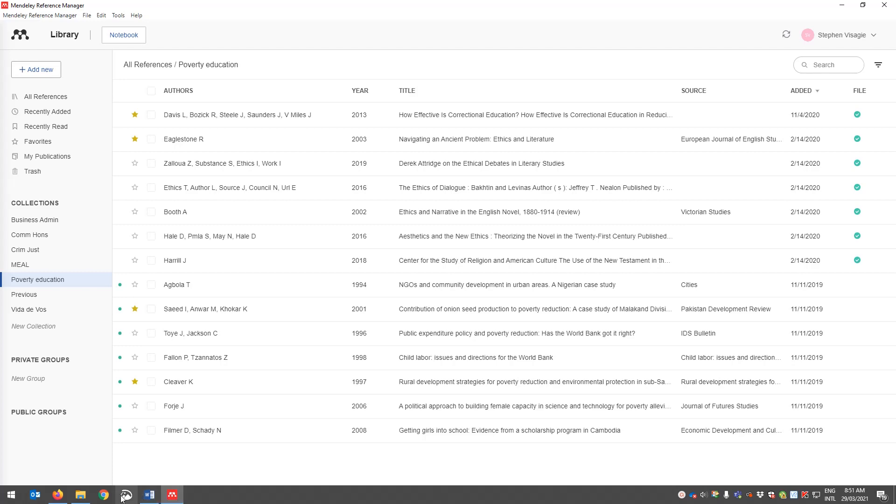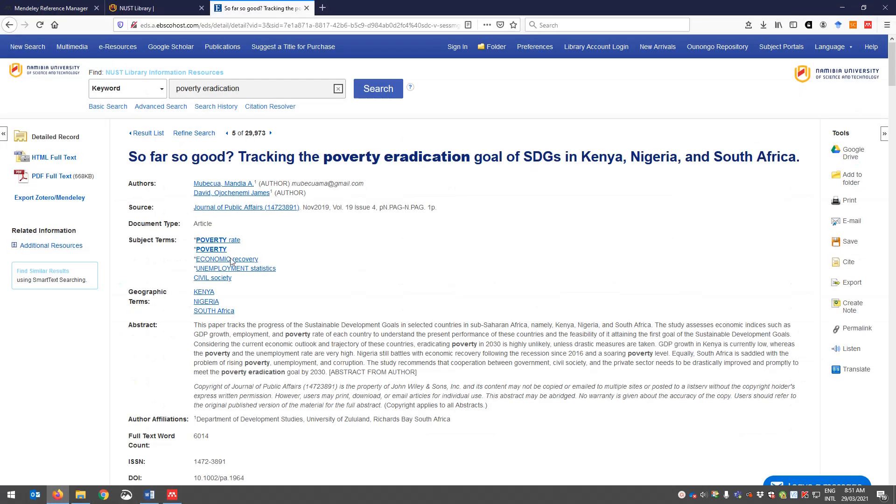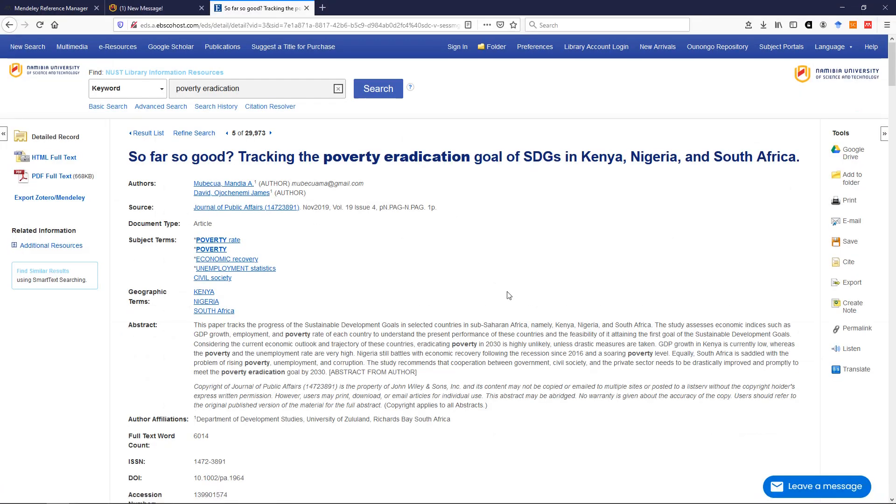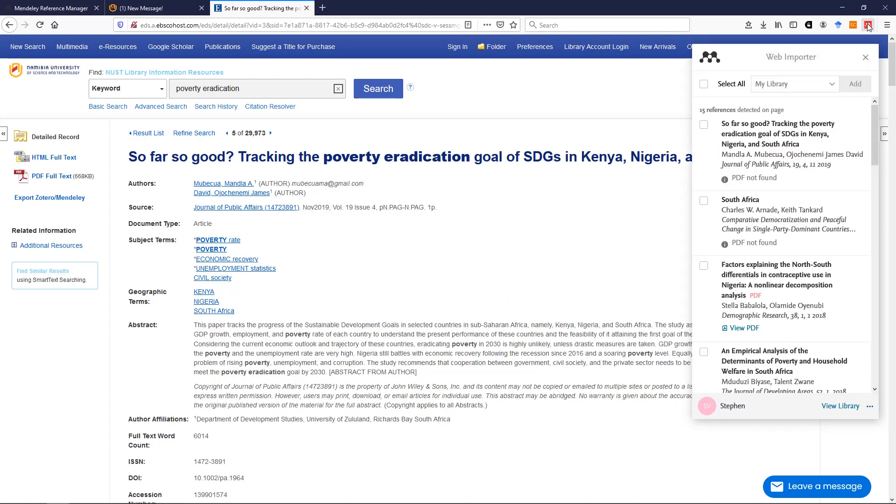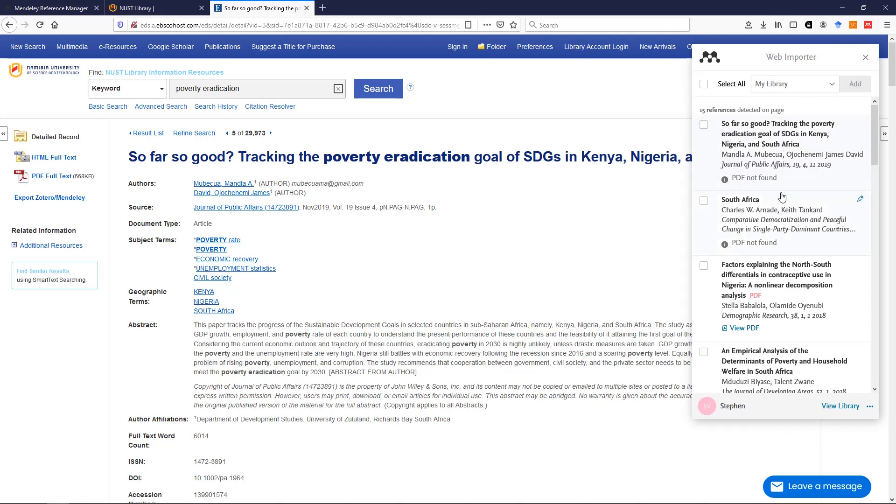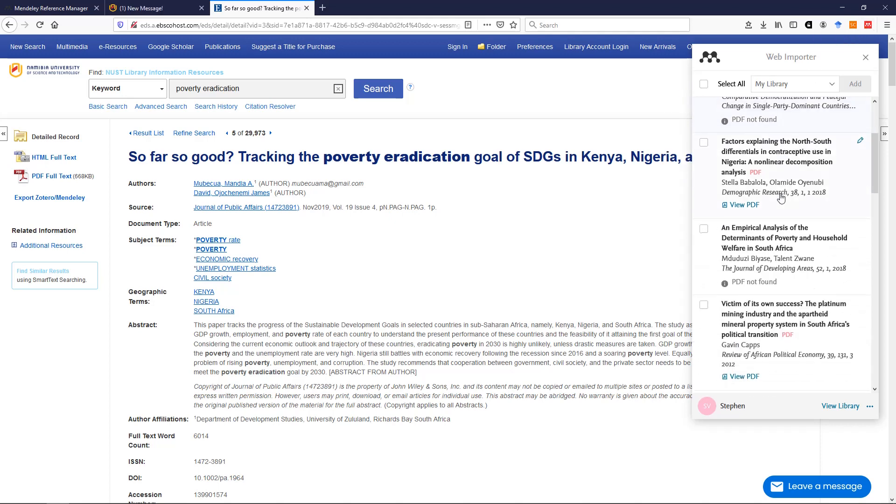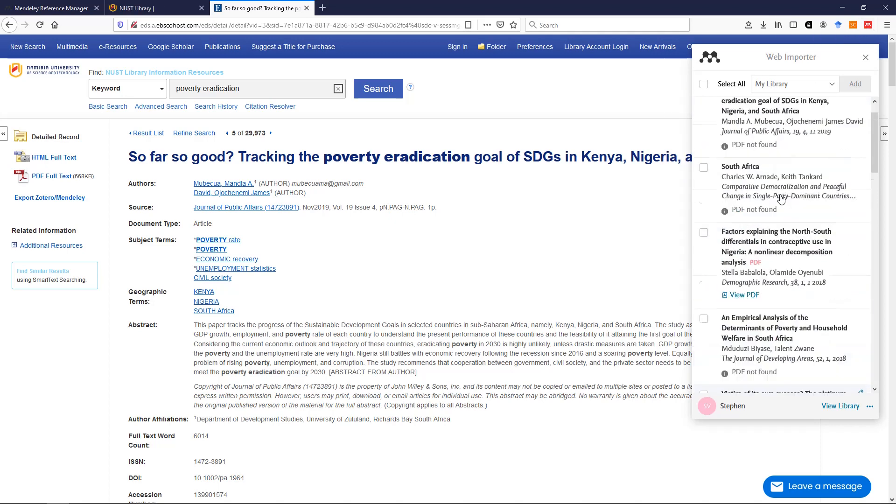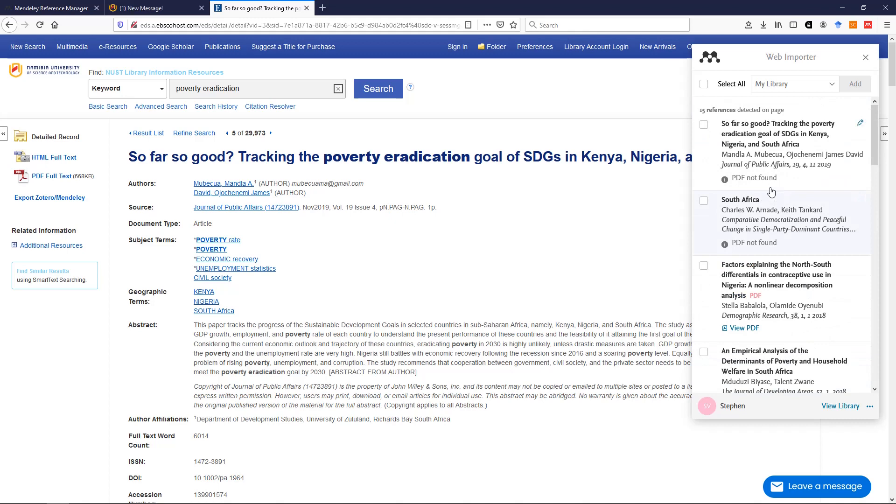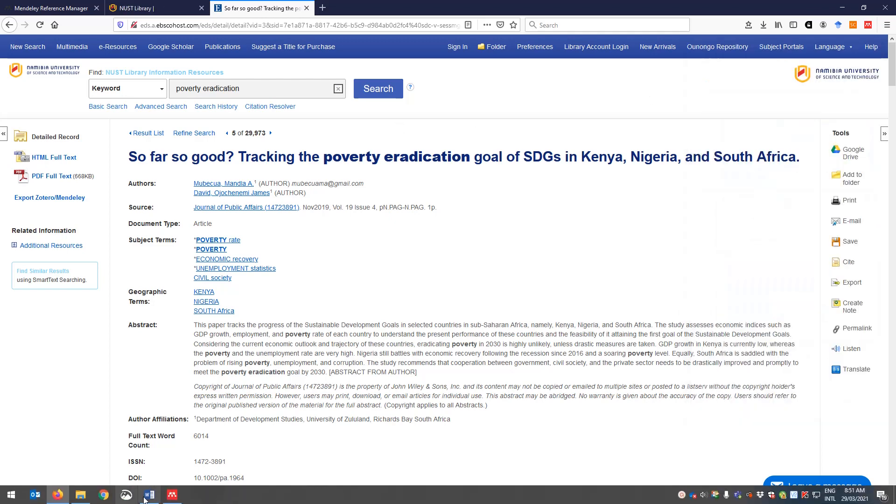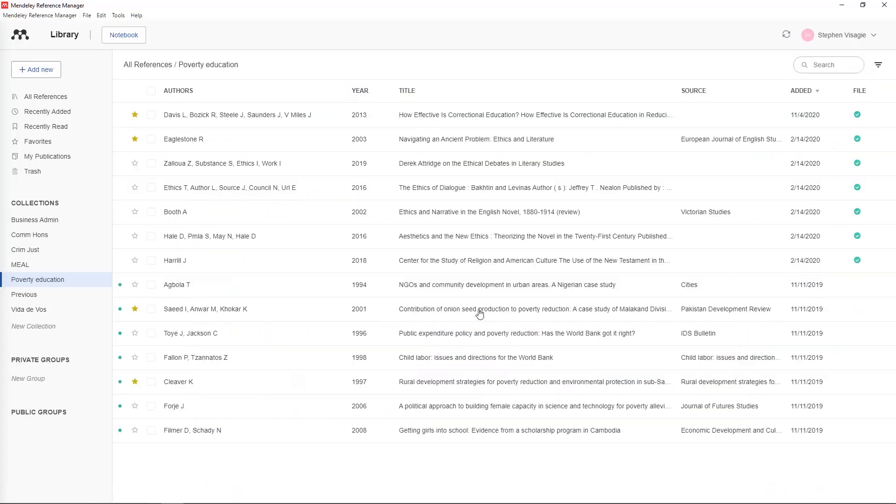And how it works is if I go to this article over here that I found in a database and I look up here I see a button for Mendeley. I click on it and it tells me all the sources it is finding on this page. You mark the one that you're interested in and you say add. And once you've clicked that it will be added into Mendeley automatically.